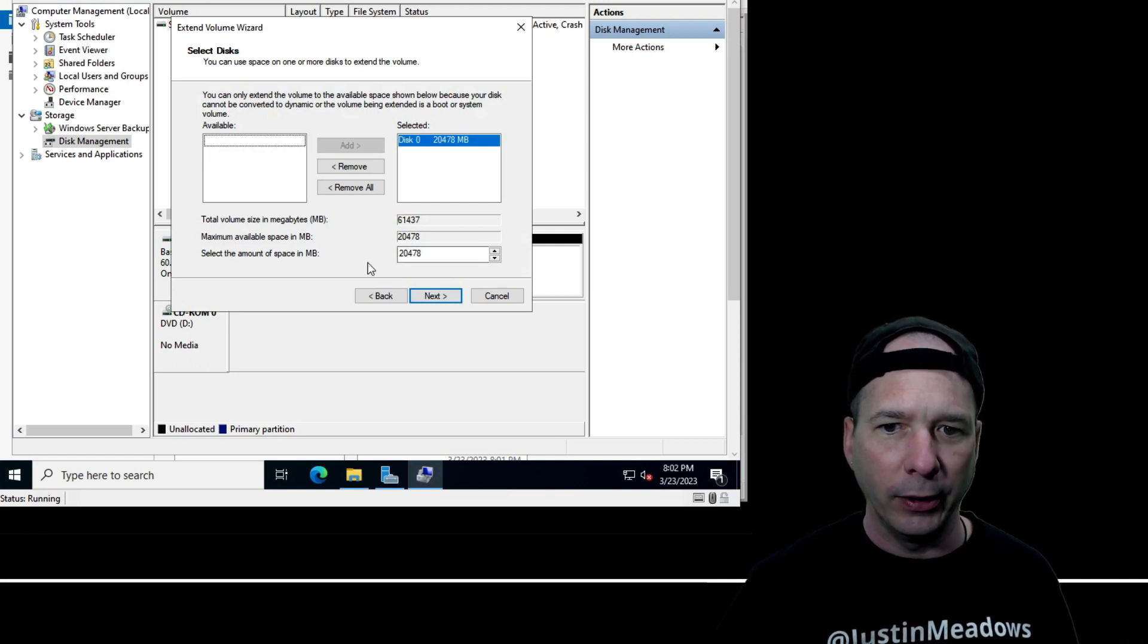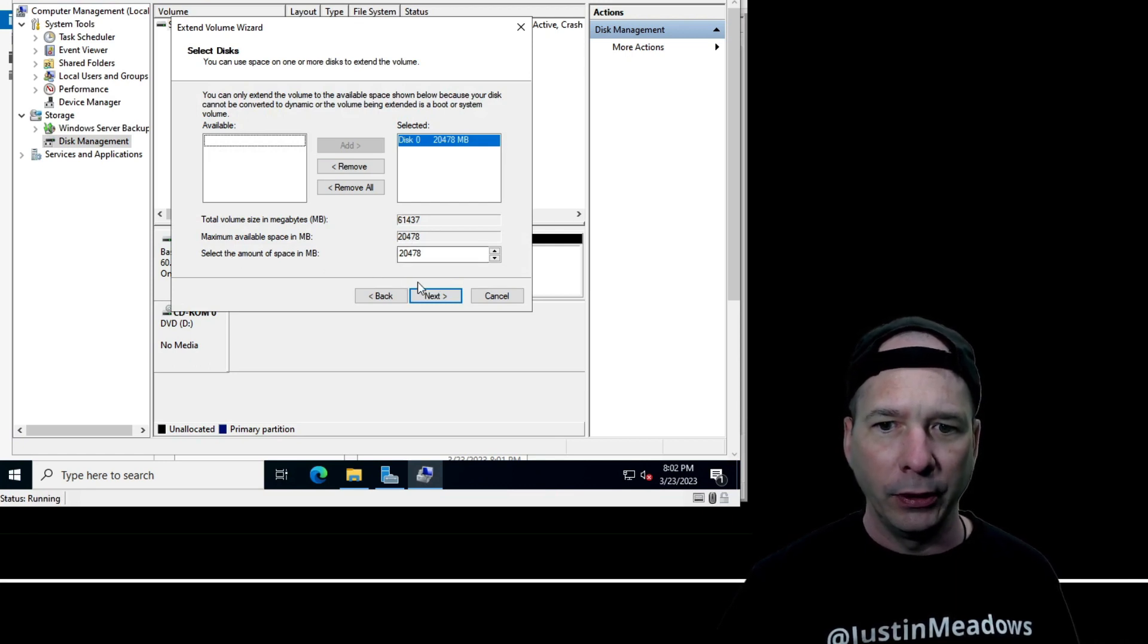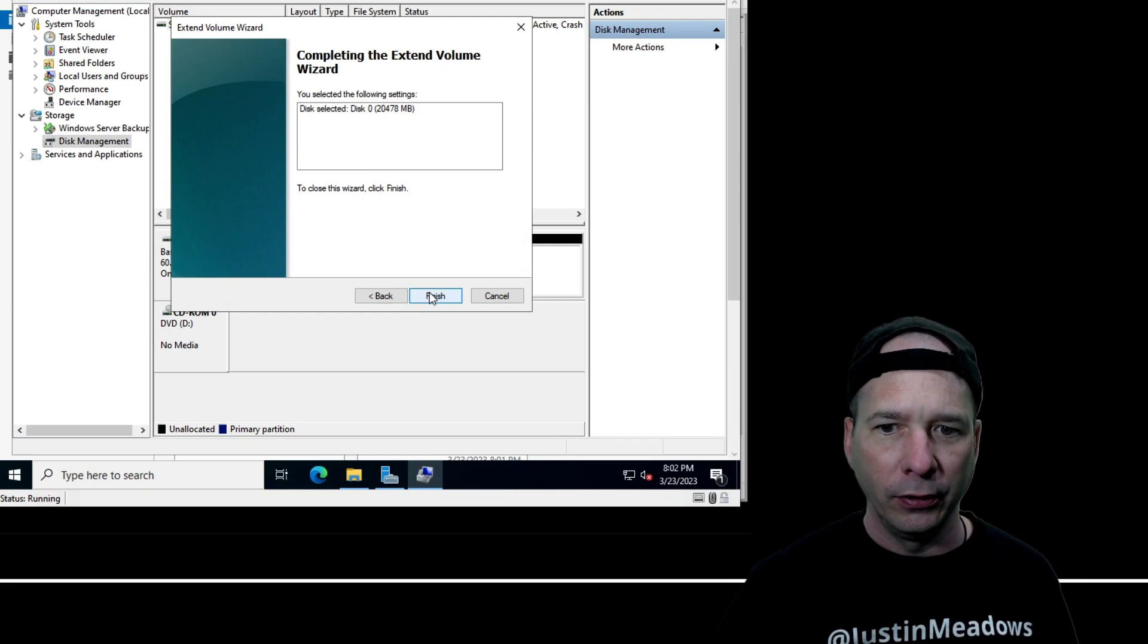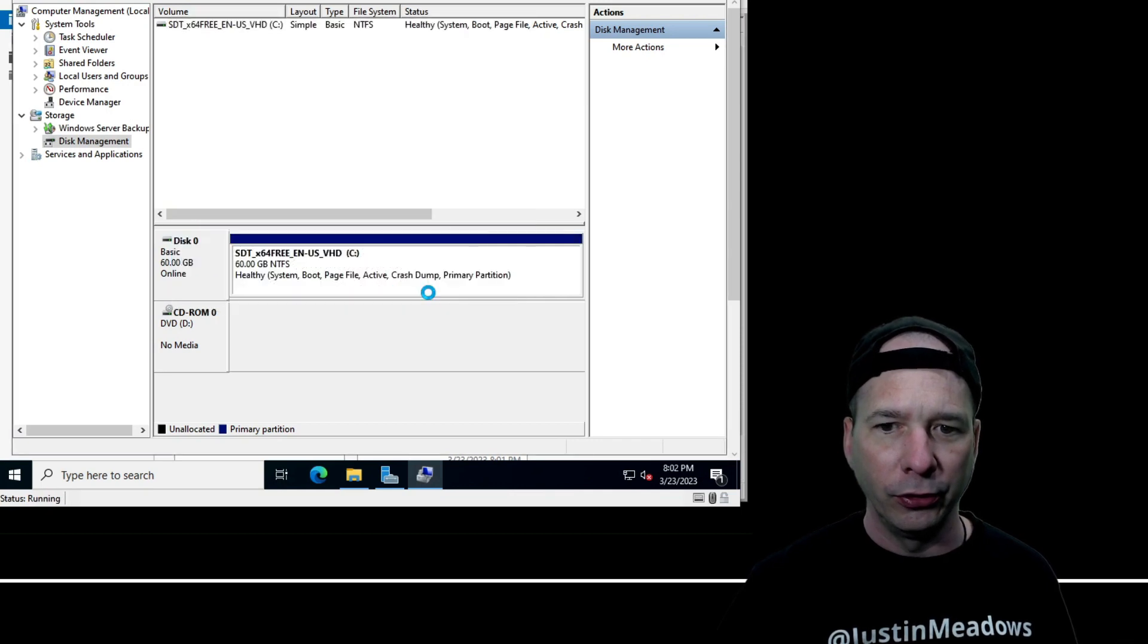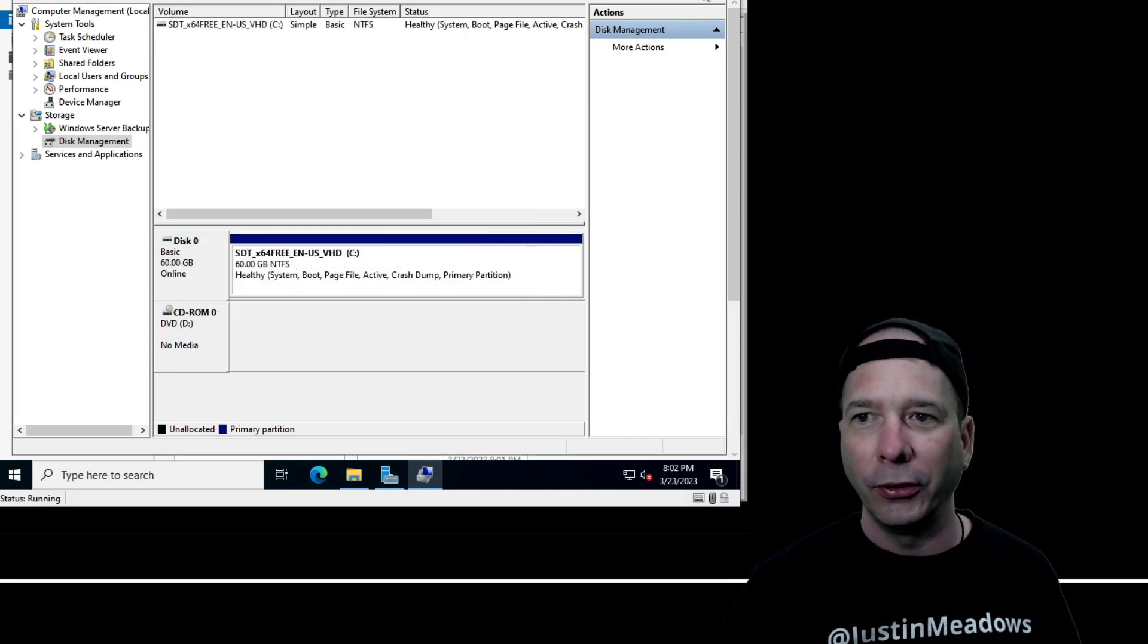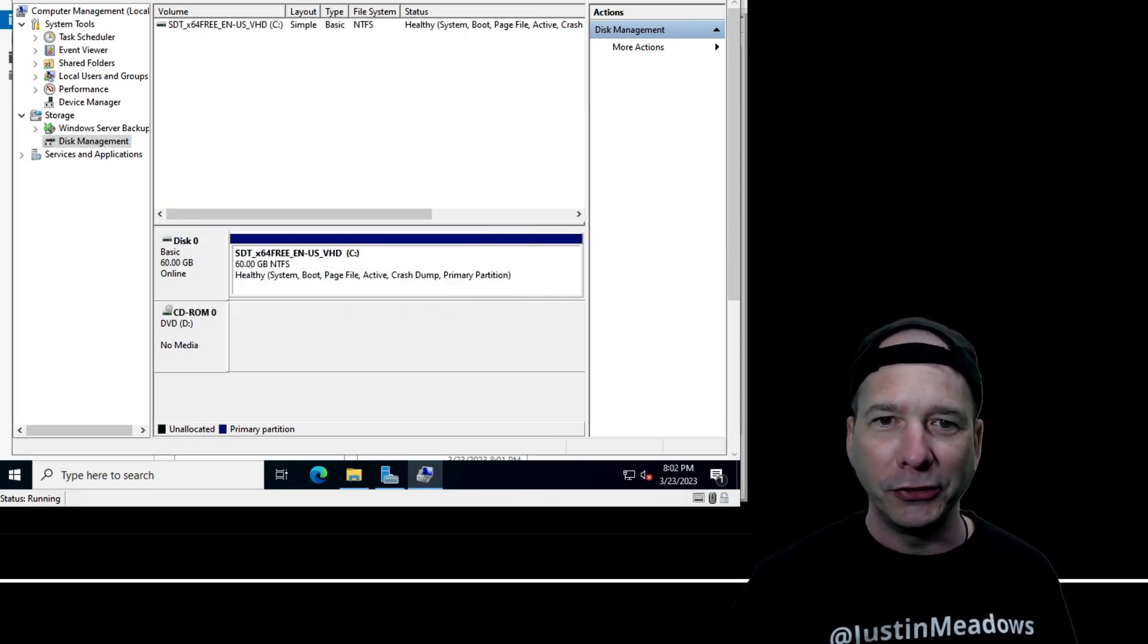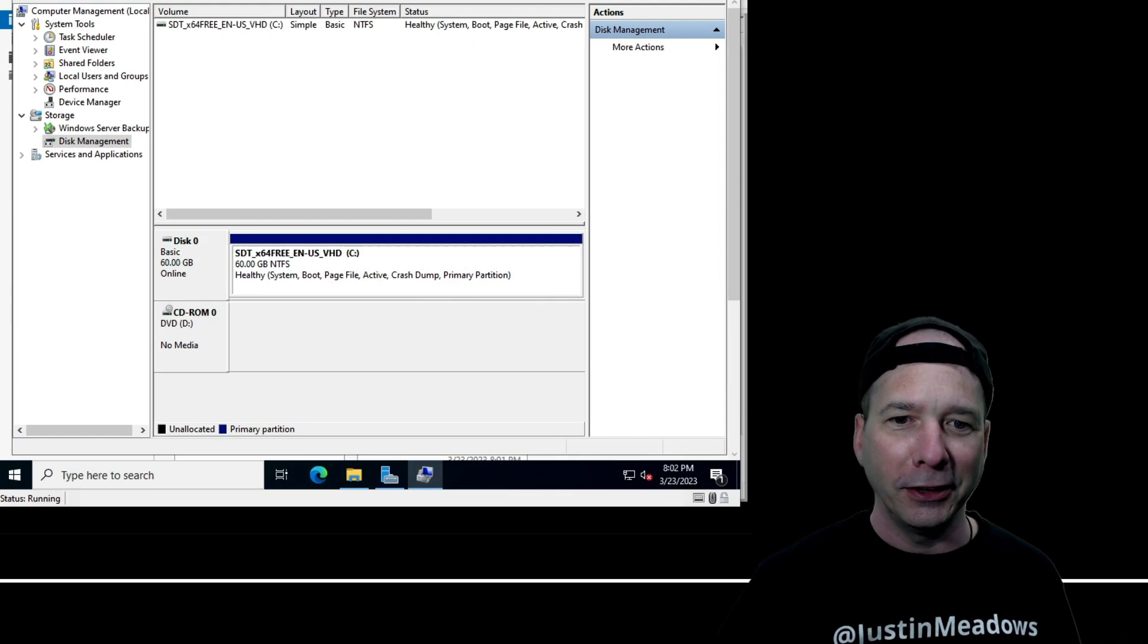Next. We will select maximum available space, 24.78 gigabytes. I want the whole thing. Next, finish. All right, there we go. Now I've got 60 gigabytes of hard drive space.